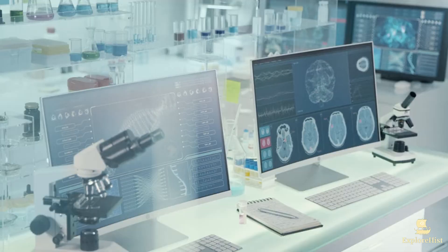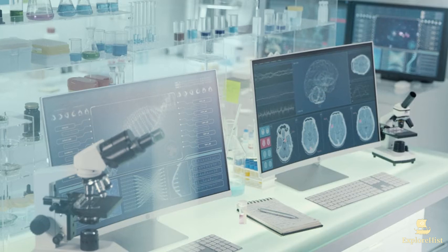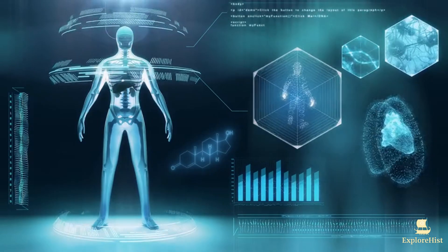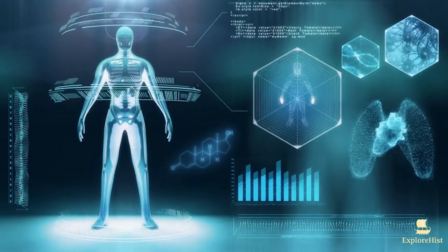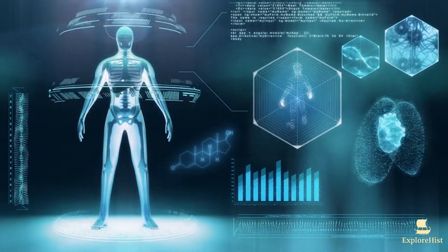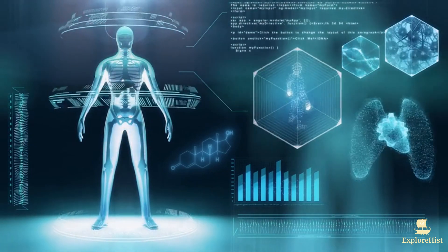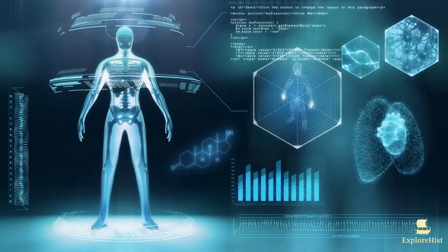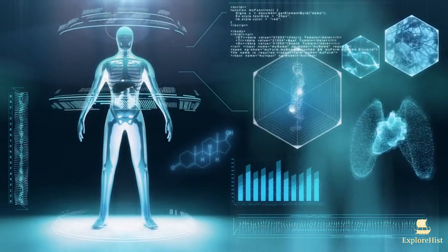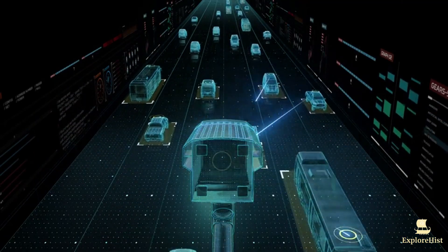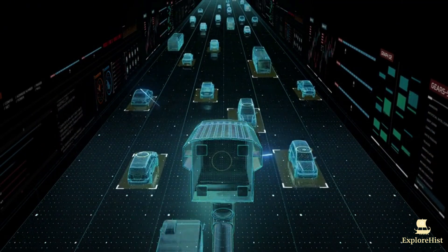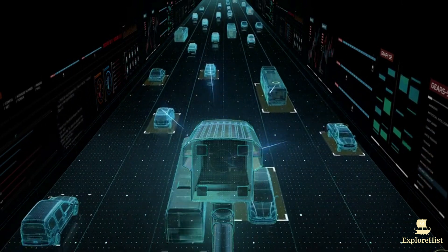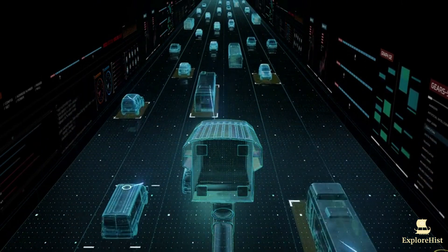In 2023, AI continued to make leaps in healthcare. From predicting diseases to personalizing treatment plans, AI revolutionized how doctors diagnose and treat patients. AI-driven diagnostics have become faster and more accurate, offering hope for more effective healthcare worldwide.